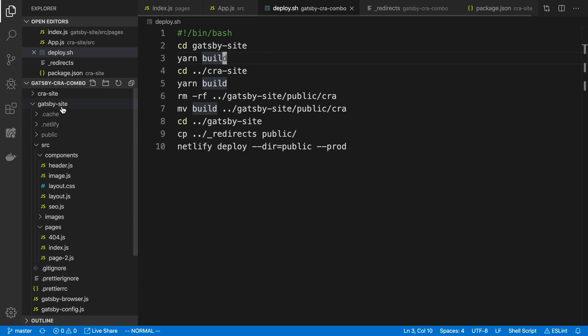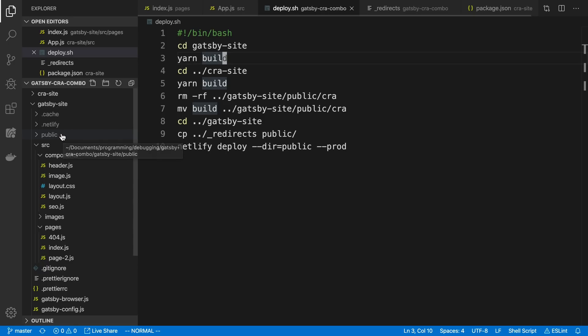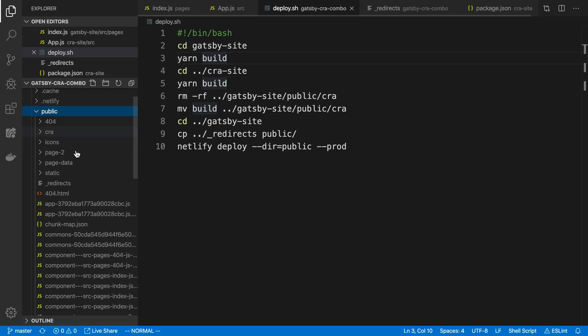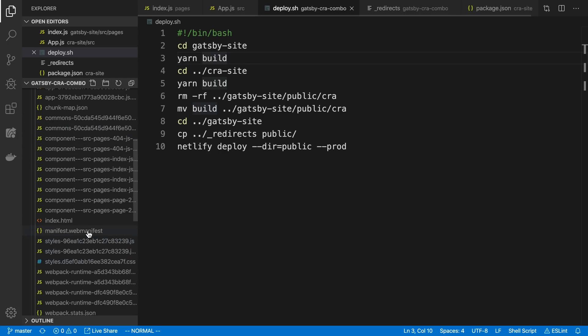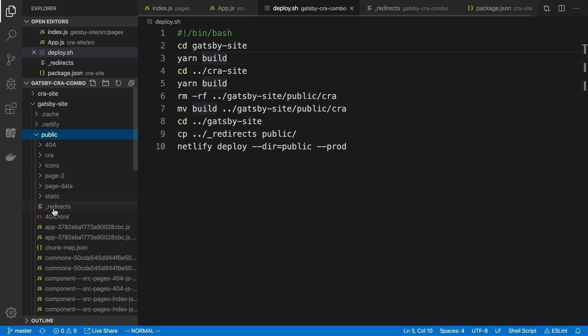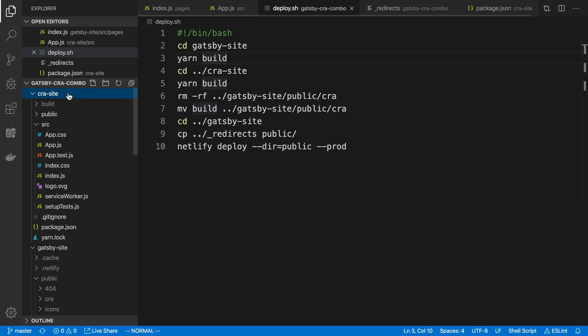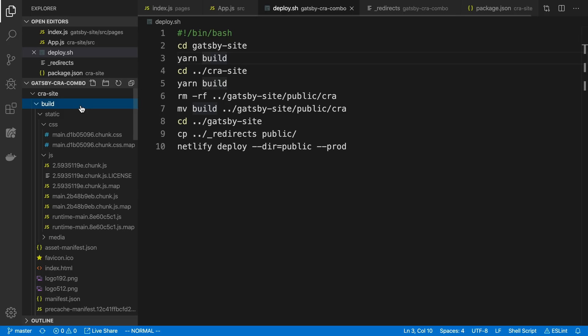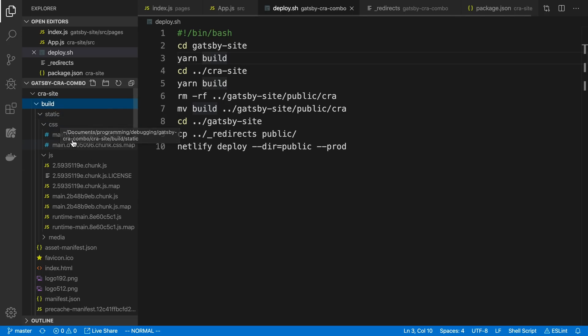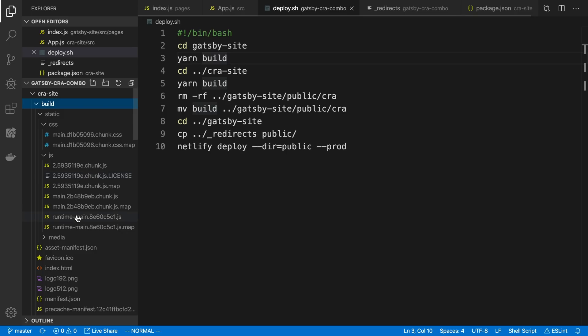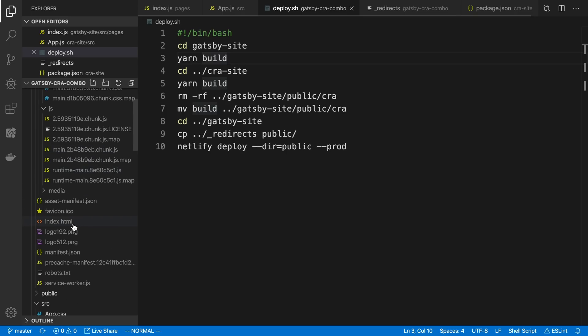You can see this if we go into the Gatsby folder. The output of that command is going to be a folder called public. And it's going to have some HTML in there. And it's also going to have some JavaScript and maybe some CSS mixed in there. And after that, we cd into the Create React app folder. And then we run build on that project. And again, that's going to create or take the React code and it's going to spit out static files. And it creates a folder called build here. And inside of that, we can see there's CSS, there's JavaScript, and there's also some HTML.